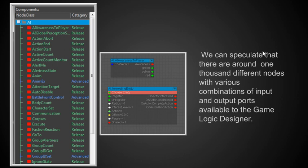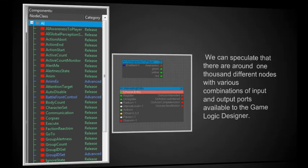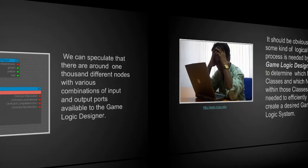We can speculate that there are around 1,000 different nodes with various combinations of input and output ports available to the game logic designer. Here's a couple of nodes as an example. There's different input ports, different output ports. The point is, this is a bit overwhelming.